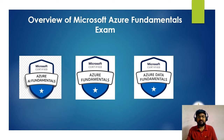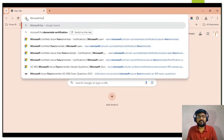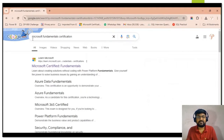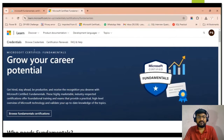To understand more about Microsoft fundamental certification, go to your web browser and type 'Microsoft fundamental certification.' You will get the first link from learn.microsoft.com — click on it and you will be redirected to the Microsoft official website where you can check the details for Microsoft certified fundamental certification.